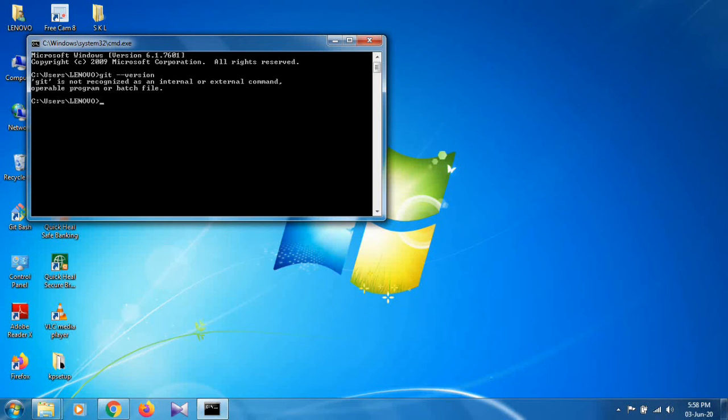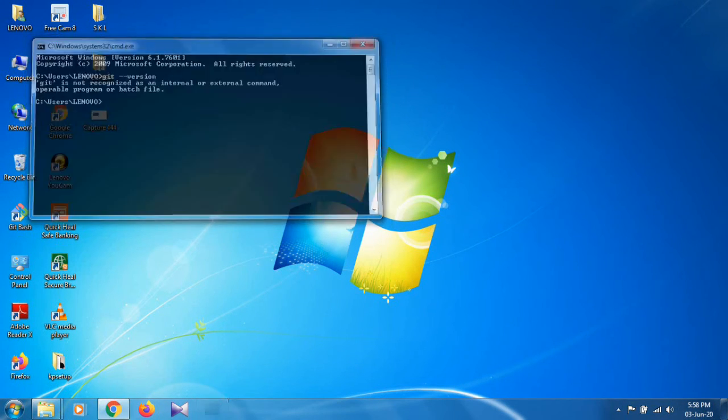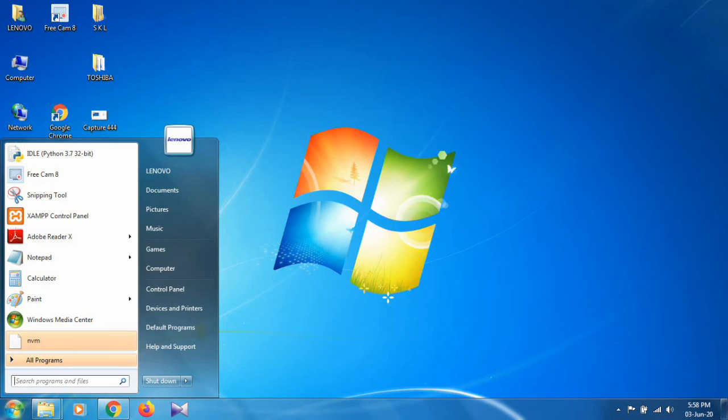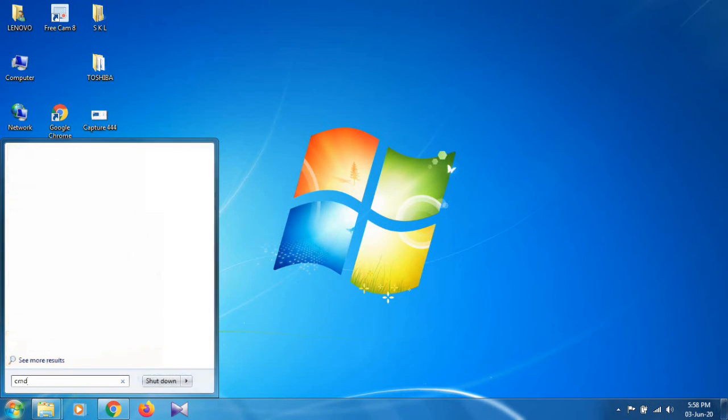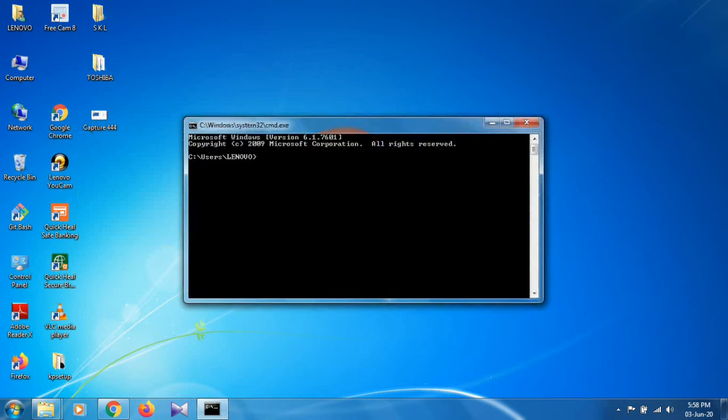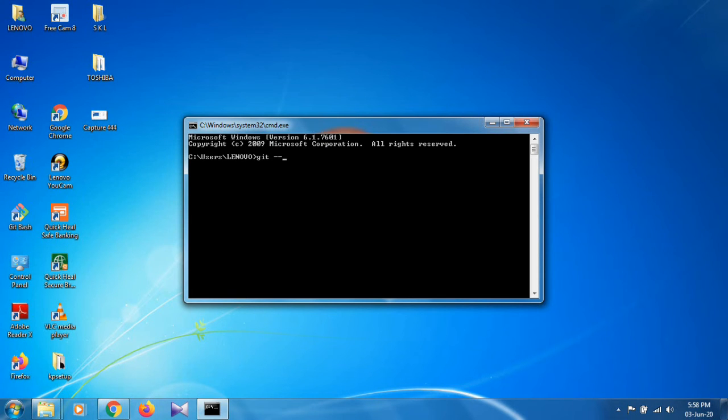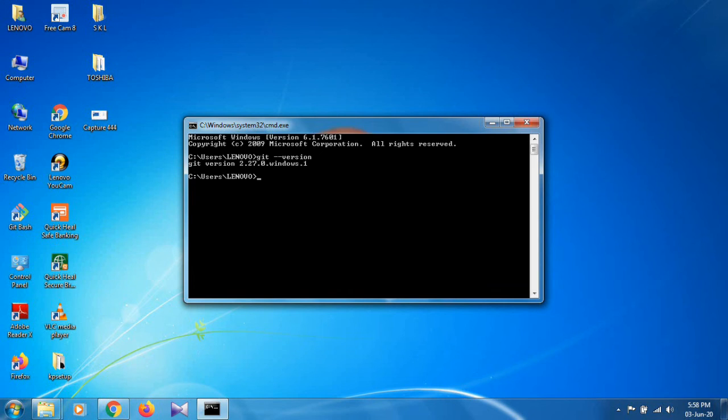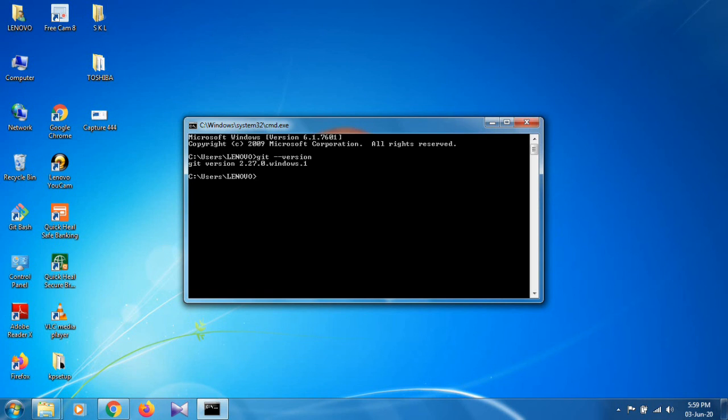If you want to check whether it is perfectly installed or not, close this command prompt and open it again. Type git space double dash version. When you run this command, you can see git version 2.27.0.windows.1 has been installed in your system. Thank you for watching this video.